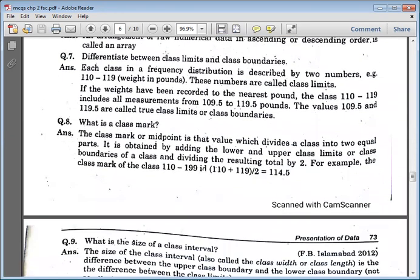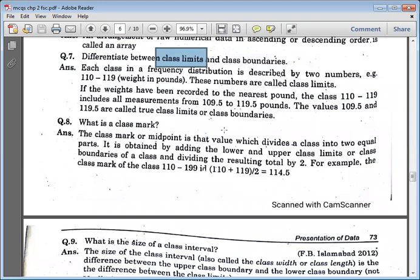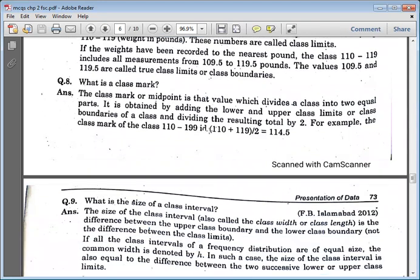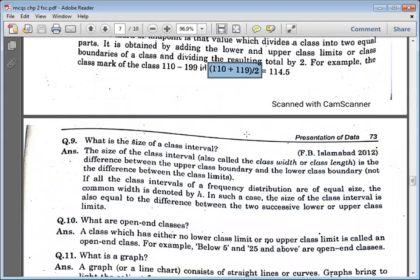Differentiate between class limits and class boundaries. Class boundaries are precise numbers — true class limits. Class limits describe only two classes, which we call lower class limits and upper class limits. Class marks are midpoints, calculated as lower class limit plus lower class boundary divided by two.